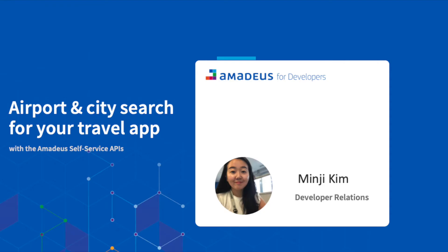Hello everyone, my name is Minji Kim and I work as a developer relations at Amadeus for Developers.